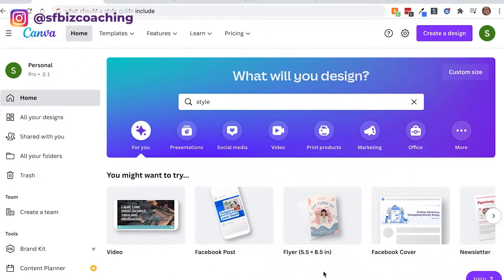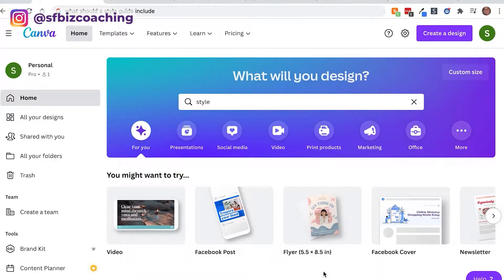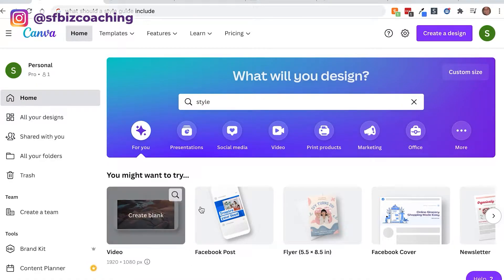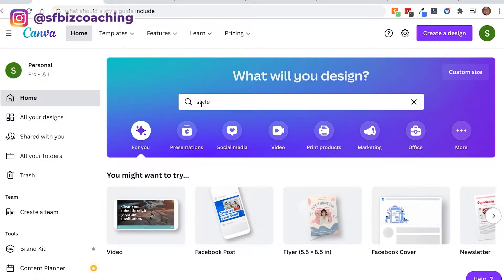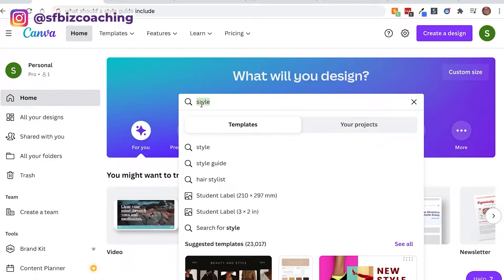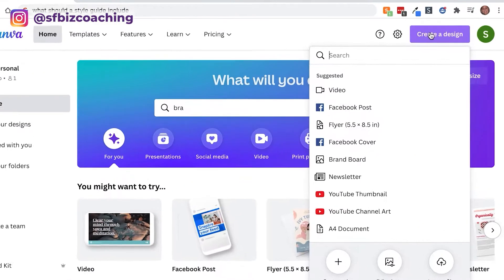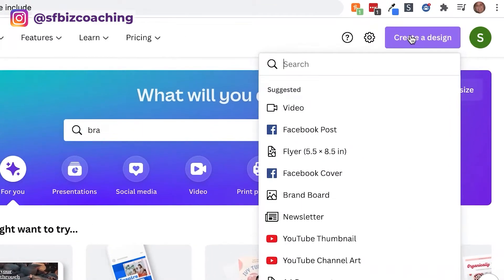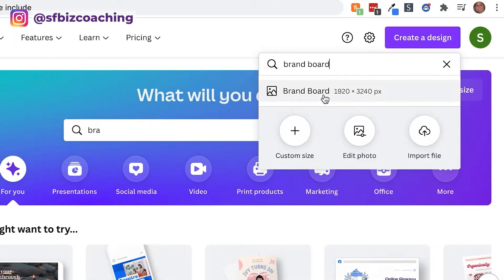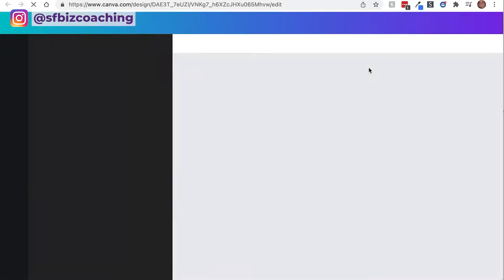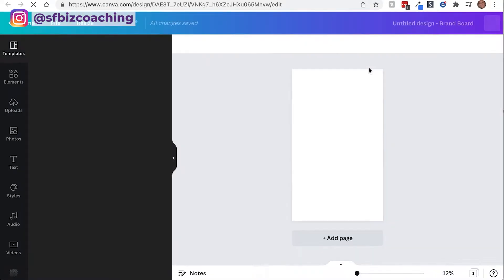Okay, so here we are, we've logged into our Canva account and we're going to go ahead and search. They actually have something called a brand board — they didn't used to have this, so we created our own brand style guide, but now they have this feature. I'll click on that and it will automatically generate the size.